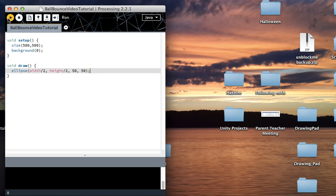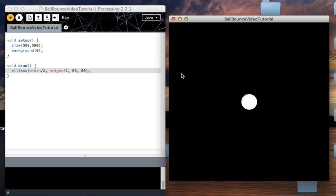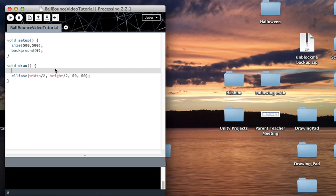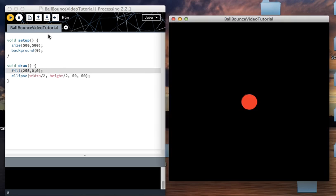The circle should be right in the center of the screen. There we go. I'm going to set it to be a red circle.